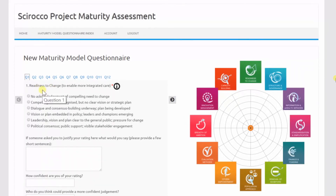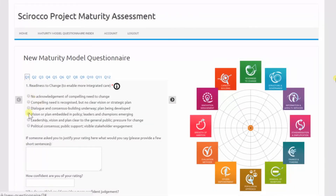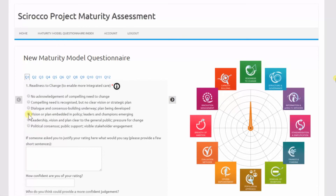The readiness to change dimension is open by default, and the doctor could read its narrative by clicking on the eye icon. Let's say that for this dimension, she decides that the fourth radio button is appropriate for her healthcare system. This fourth radio button corresponds to the third rating. When selecting it, it is represented graphically onto the spider diagram. To pass on to the next dimension, the doctor can use the arrow.